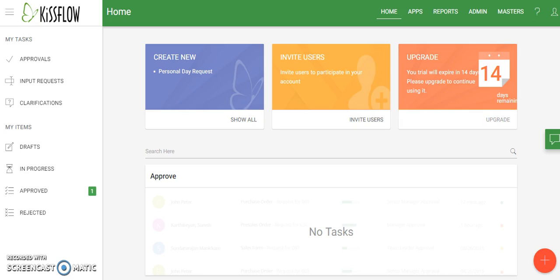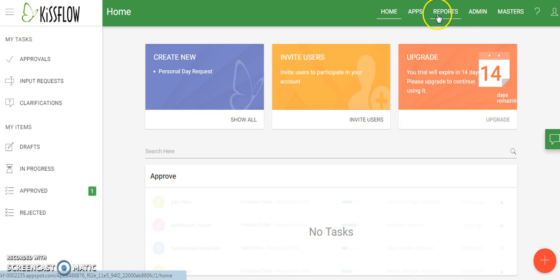Some things have changed but for the most part it all pretty much works the same. This is the new version of KissFlow. Your version will look a little bit different once we convert everything over. I'm using a test account, a demo account, so we can show you some of the new features. Your screen will not have this upgrade box, and you also will not see the admin and master lists since I'm also an administrator.